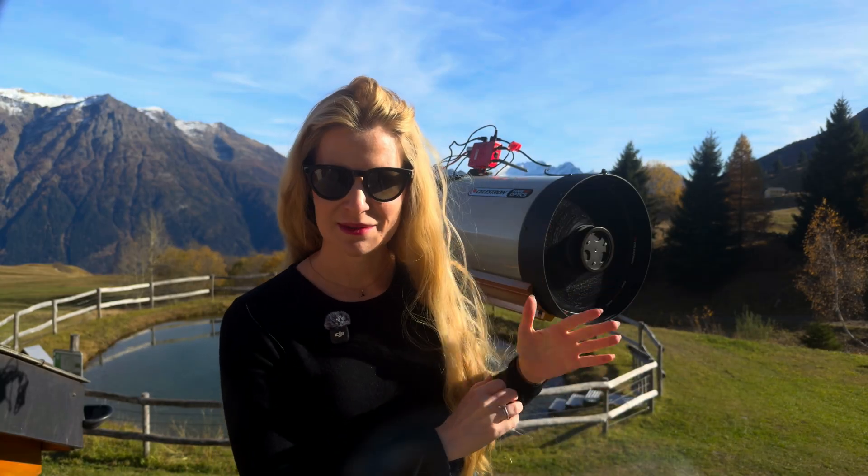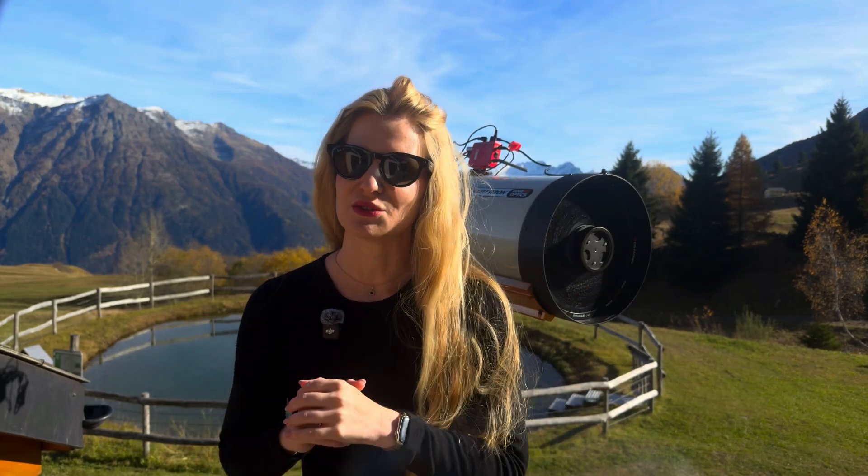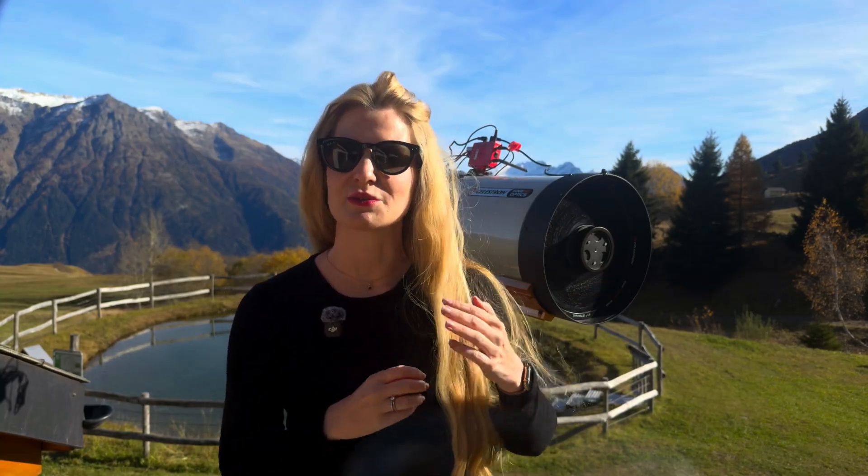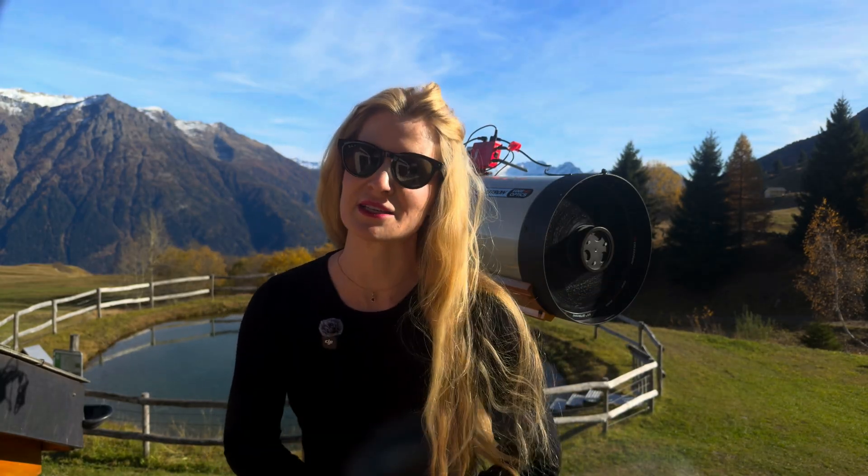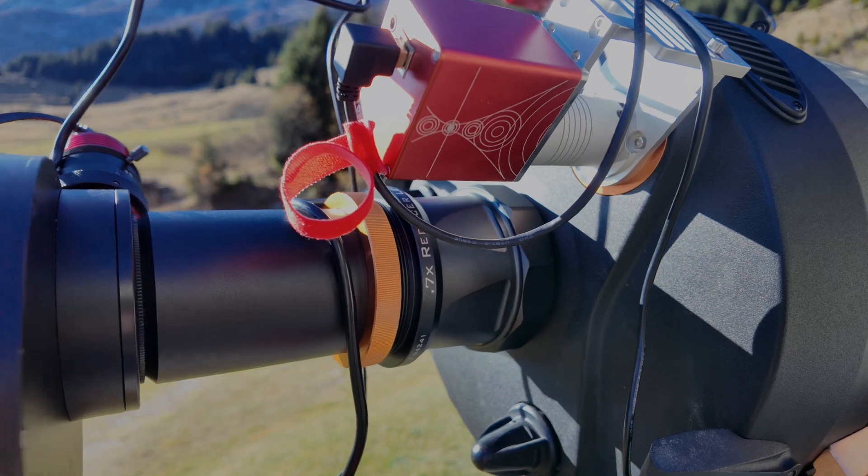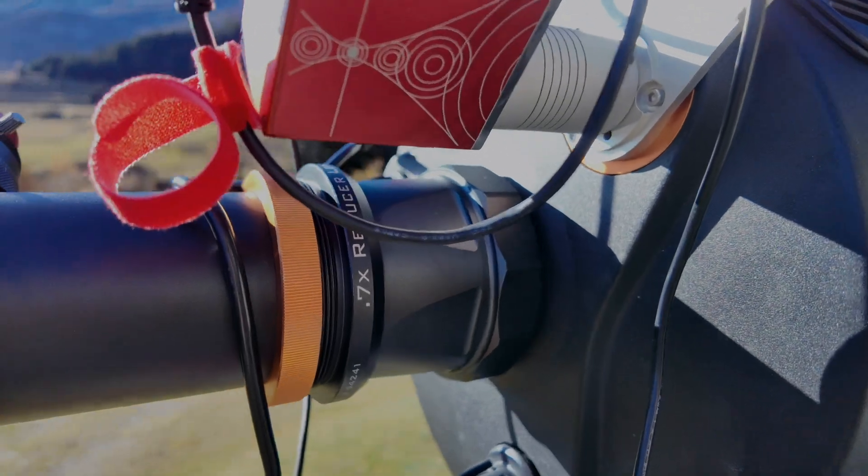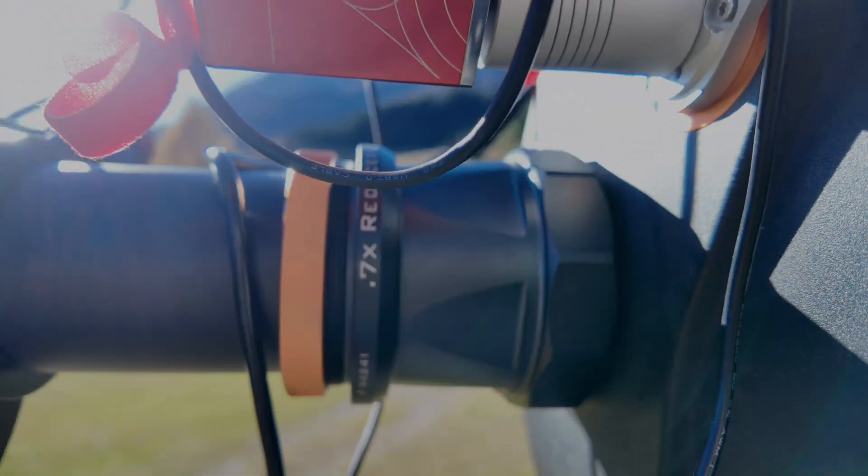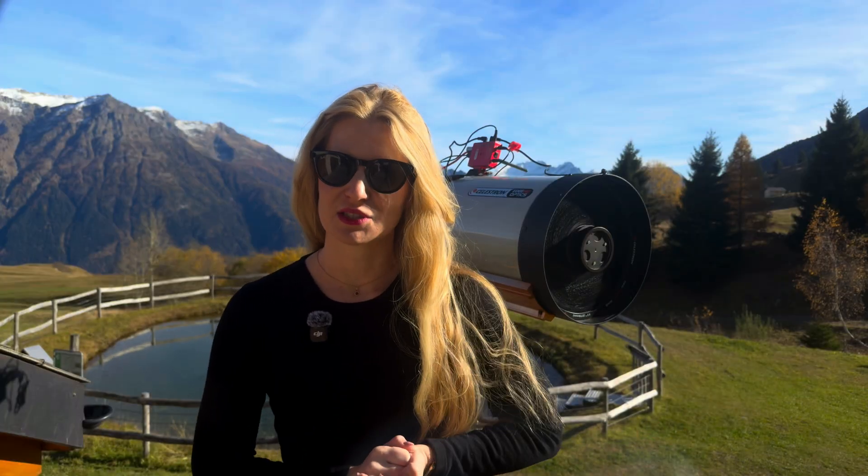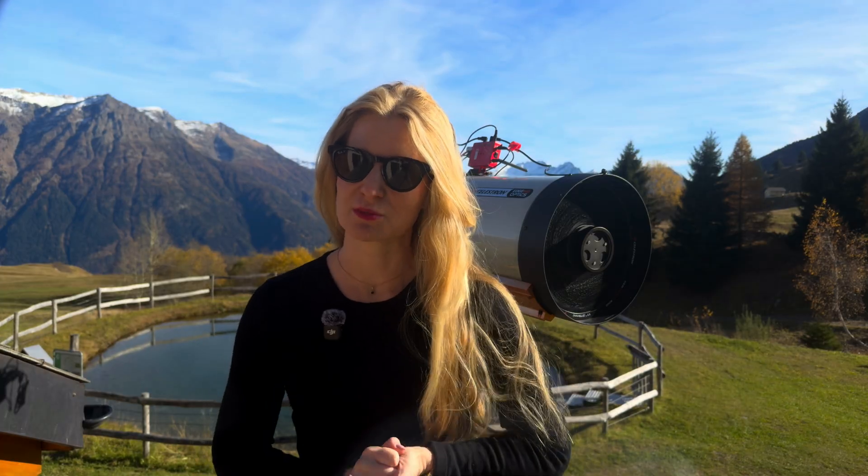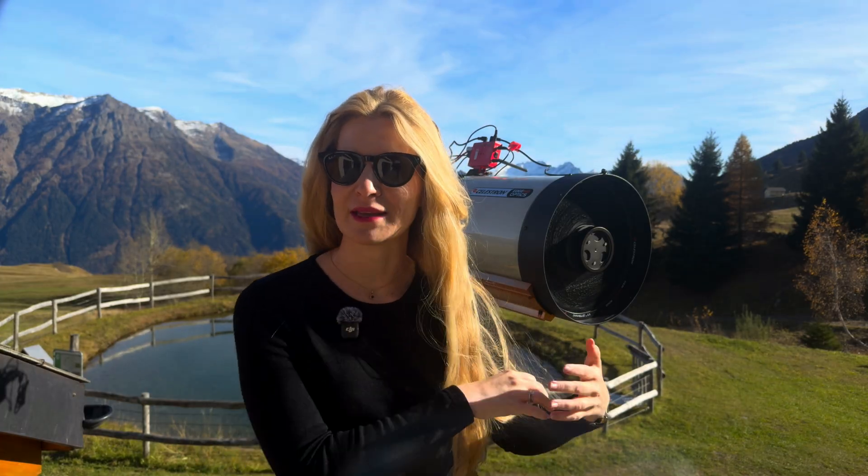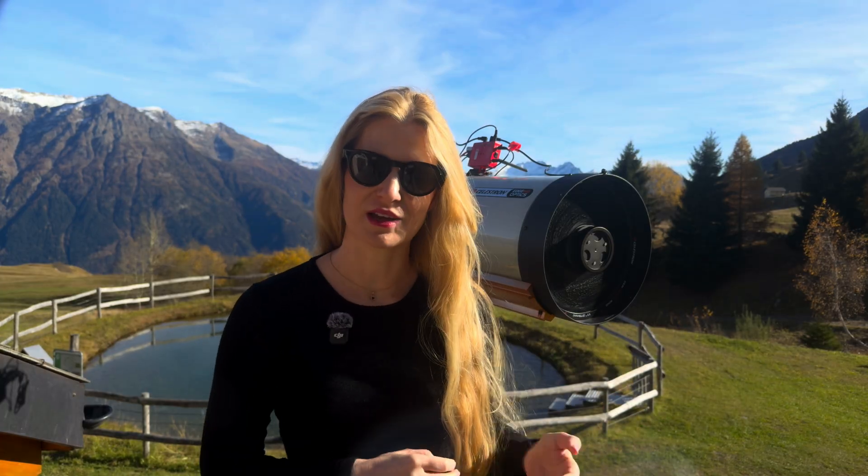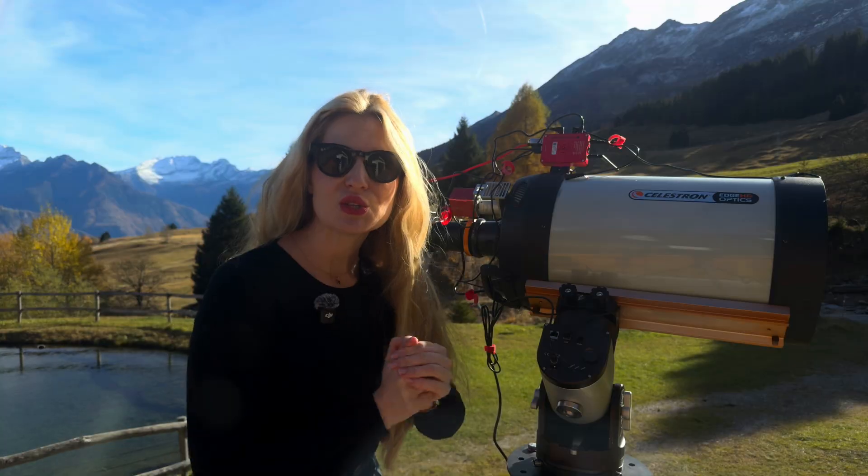Of course, the same logic doesn't apply to the filters, the reducer or the camera sensor. Any dust or smudge on those will absolutely show up in the image. So those are always kept spotless as much as possible and the remainder is removed via flats.